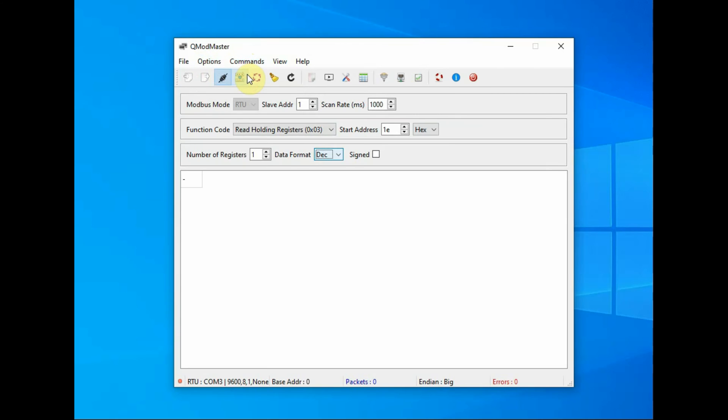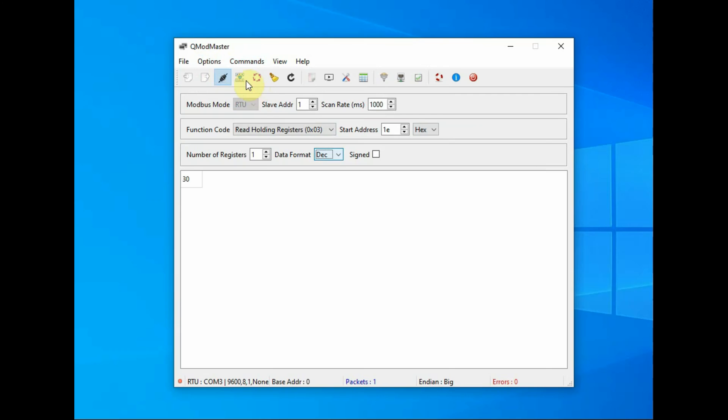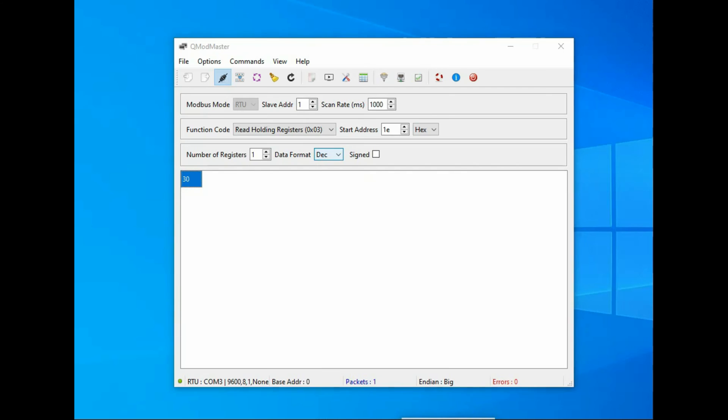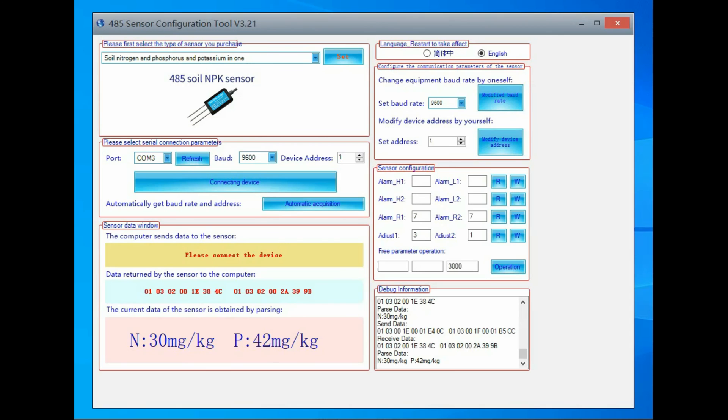And then from command, click on read/write. After connecting, you will get directly the nitrogen value at the address 0x1E as in the previous configuration tool. We found the same value, so this is read.